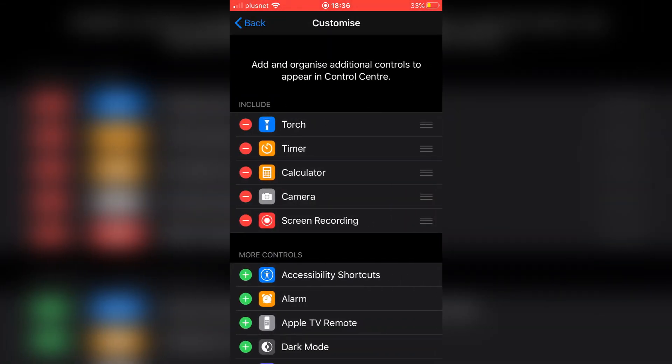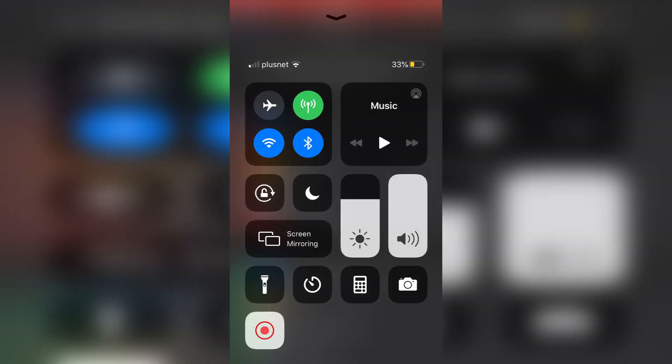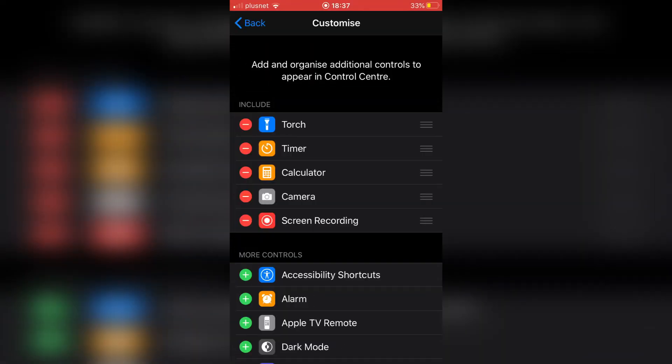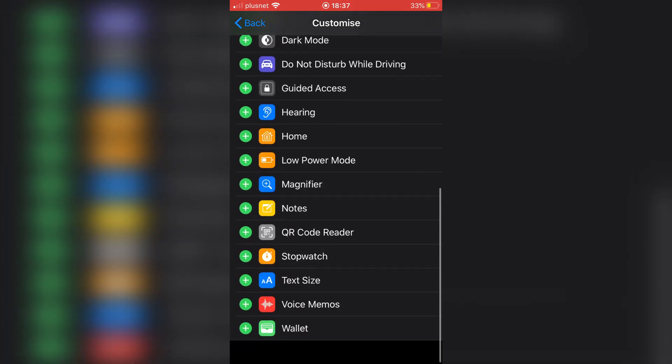So I've got my includes as you can see. I've got my torch, timer, my camera, screen recording already in here. So if I swipe up, the five I've got. But screen recording will be in here.